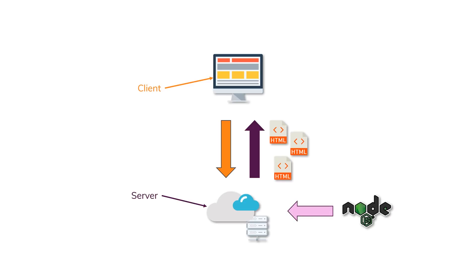It's a server-side language based on JavaScript. Essentially, you could call it JavaScript for the server-side. That is what Node.js is.